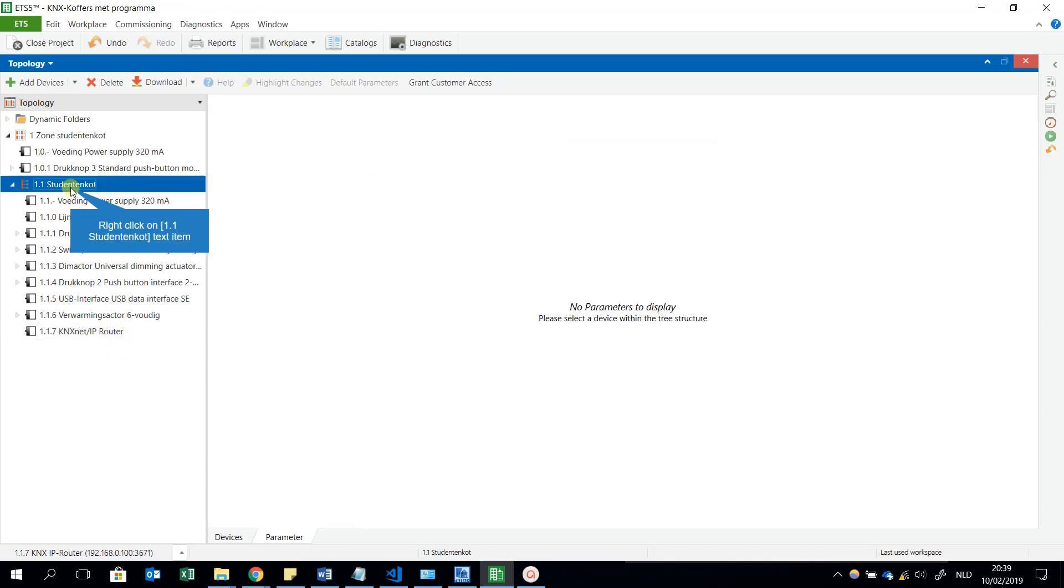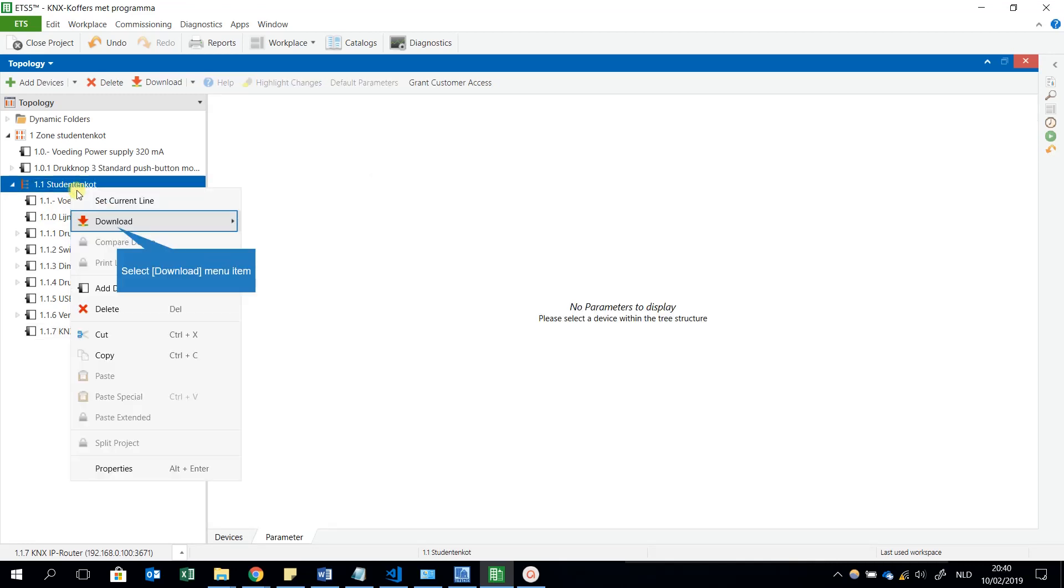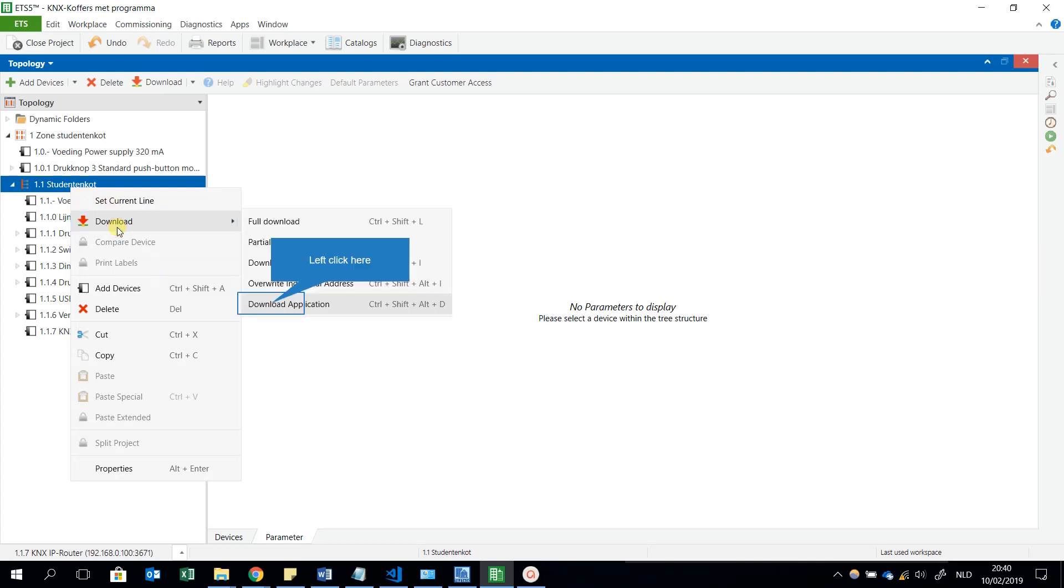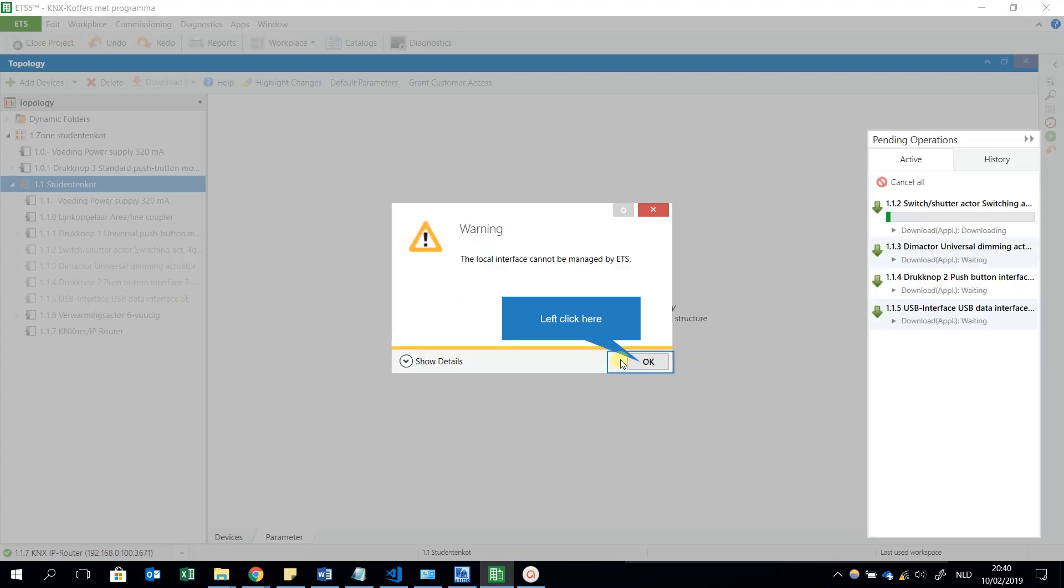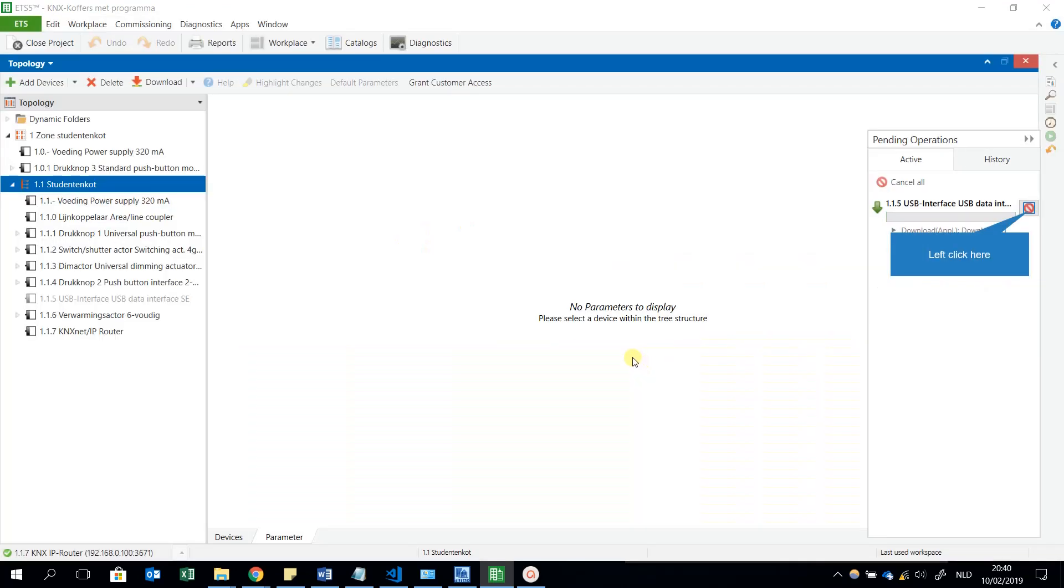For example, I take the first line, I will download all application, and he asks a target individual address. This is because there is also a USB interface, I selected everything. I just will say local download, and he will say local interface cannot be managed, but here, you see that all components are being downloaded. I will wait a little bit.